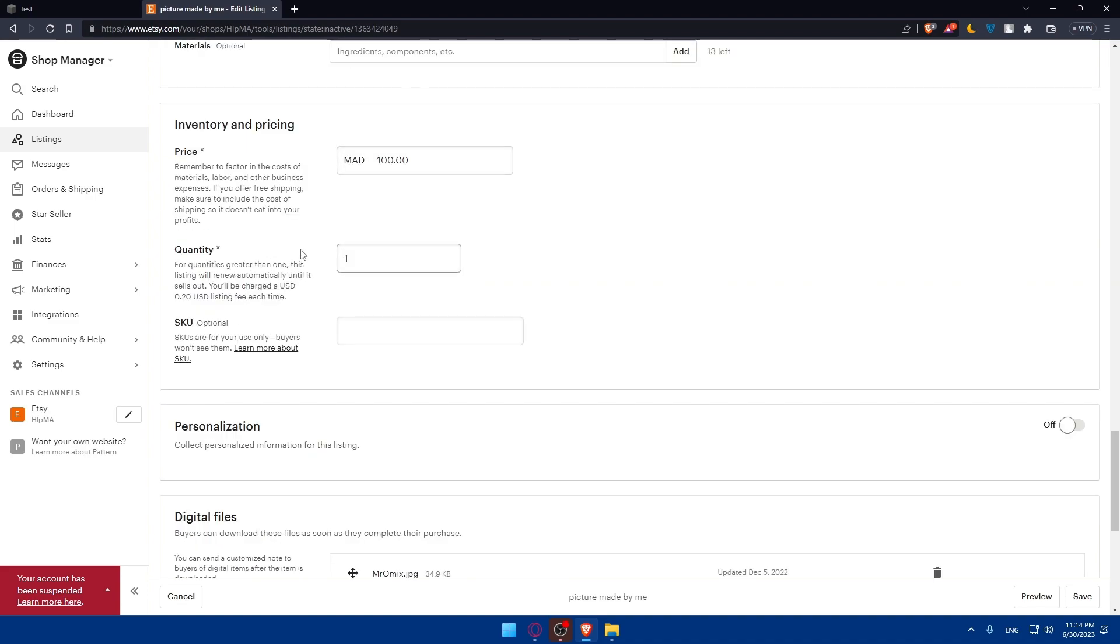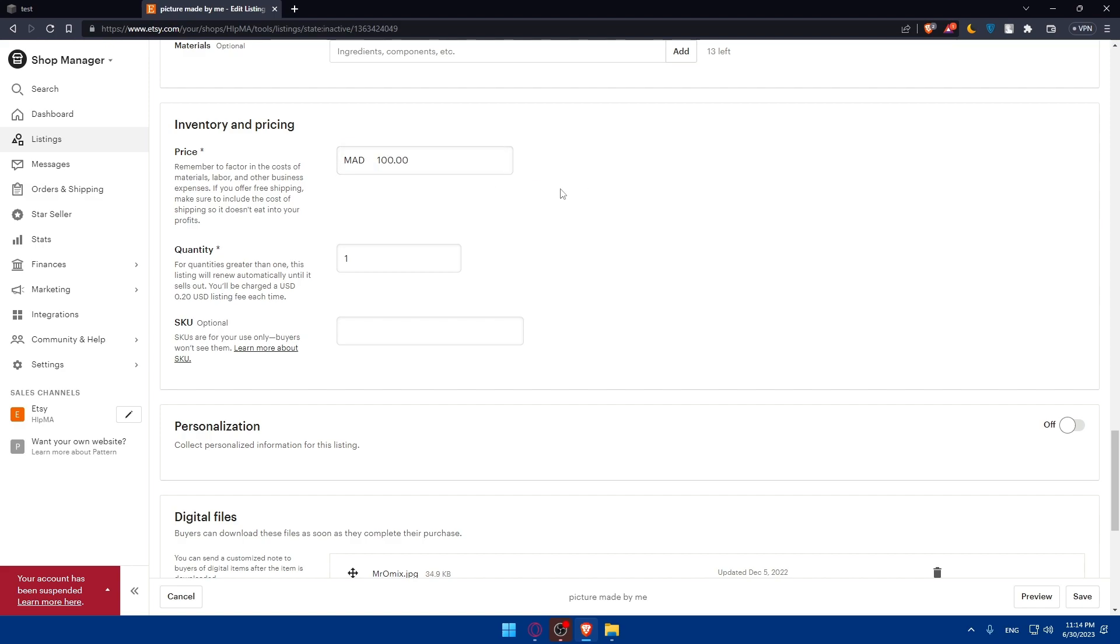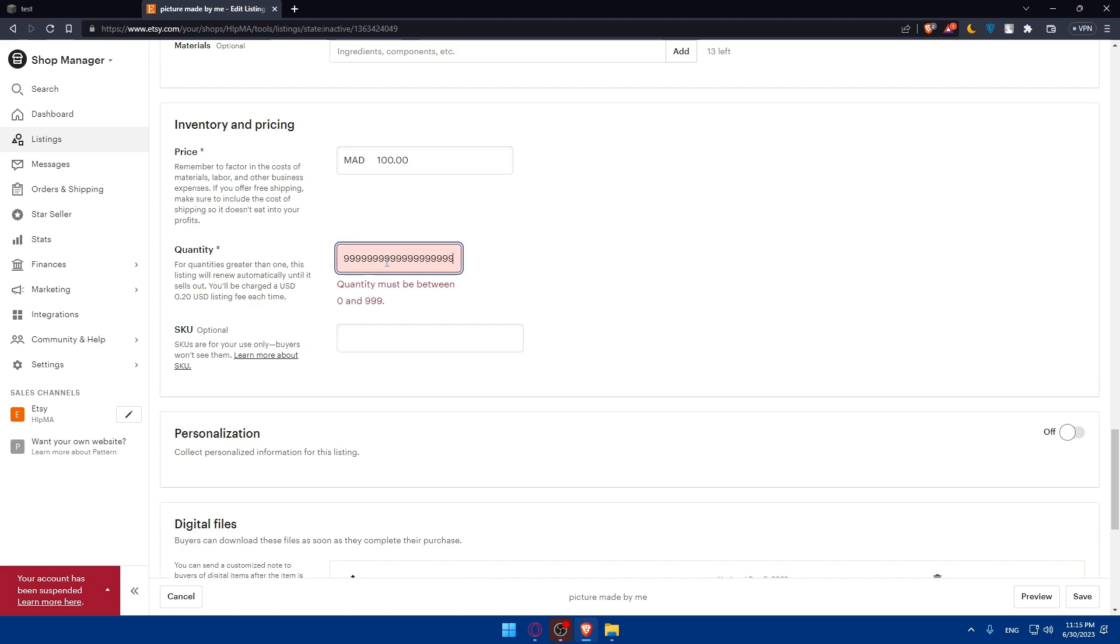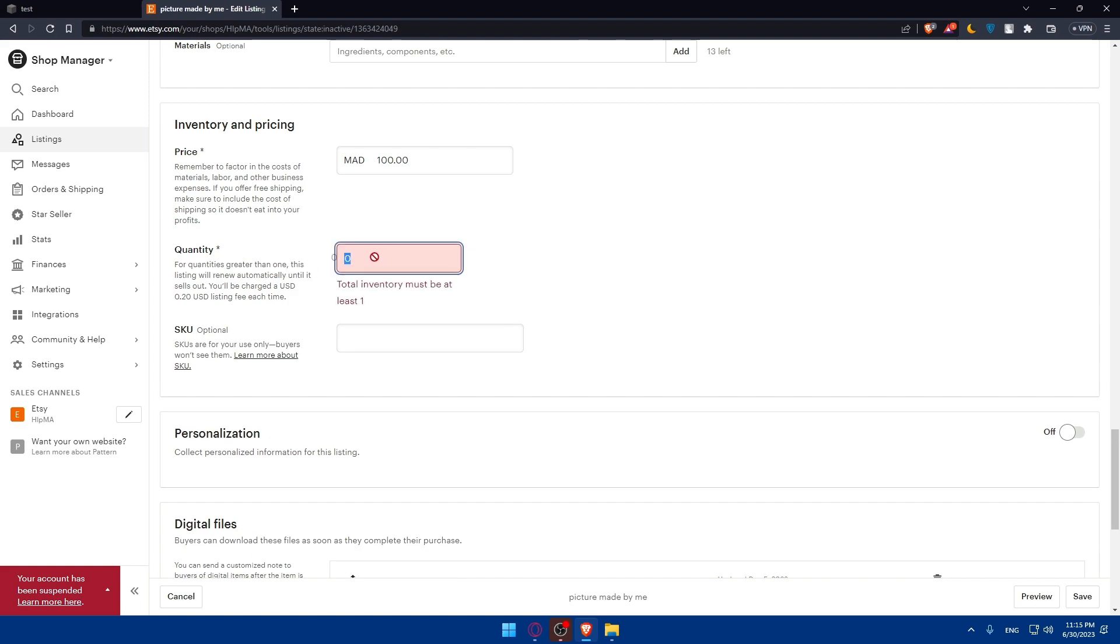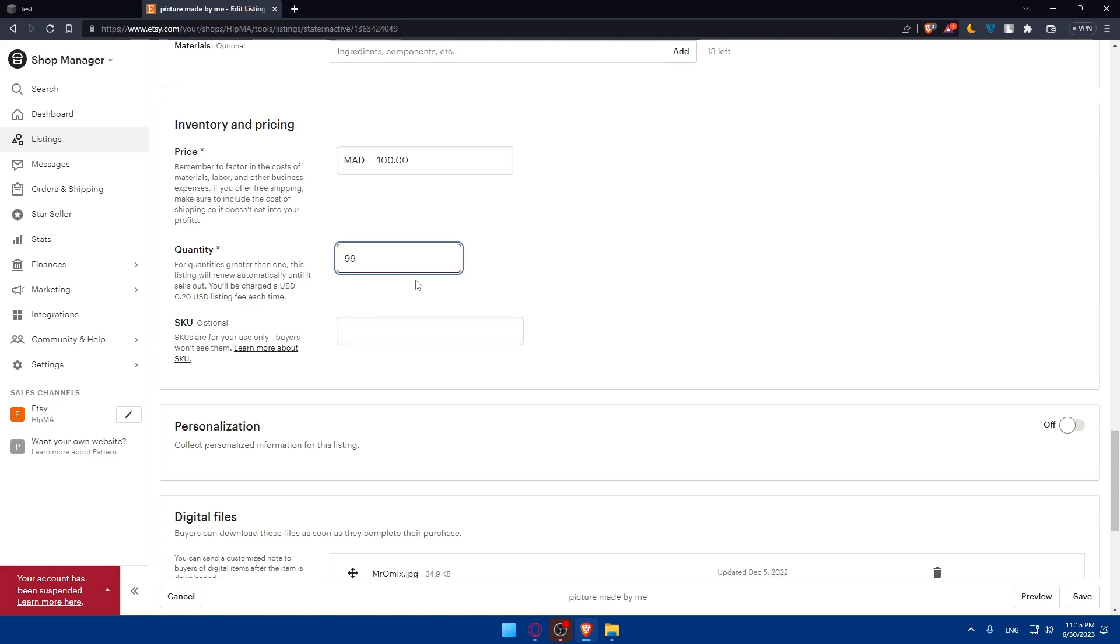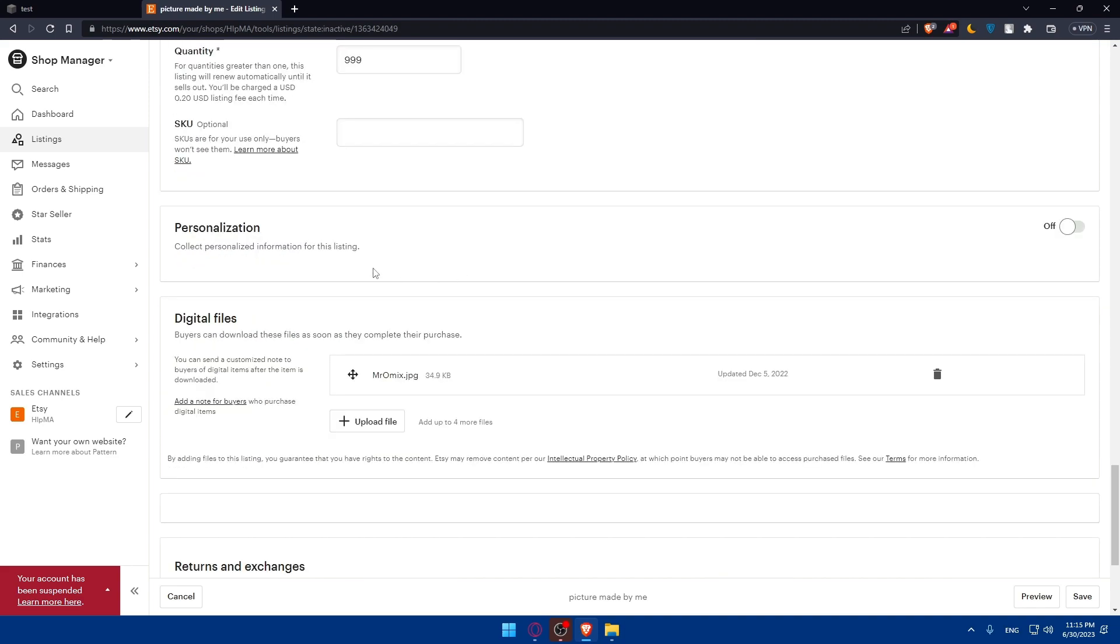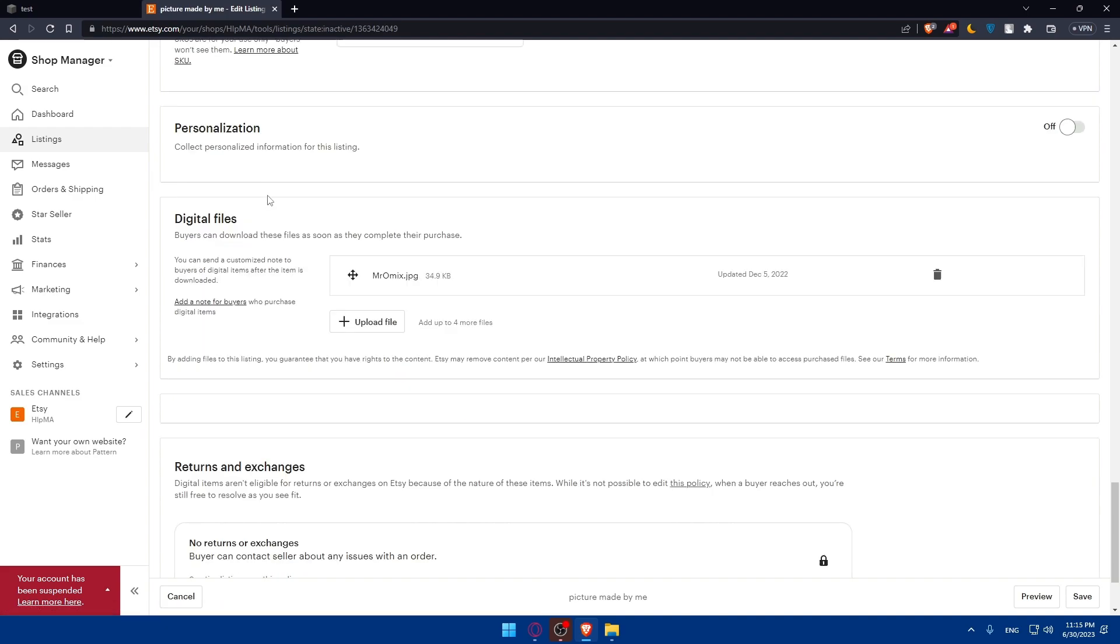Here we come to the important part, which is the price. Here you'll find the currency that you have in your country. You'll have to put the price of your template that you're going to sell on Etsy. Then put the quantity. If it's infinite, you can keep typing nines. The top number is 999. Make sure to put 999 because everyone can buy templates. There are SKUs which are for your use only - buyers won't see them.